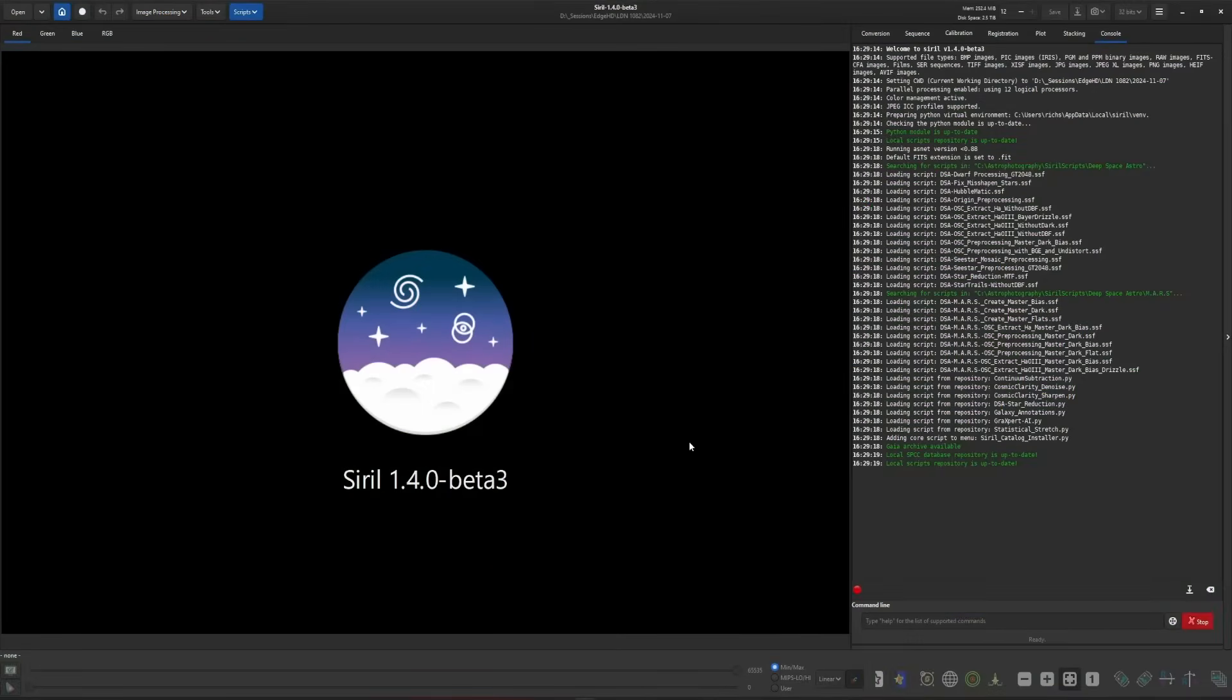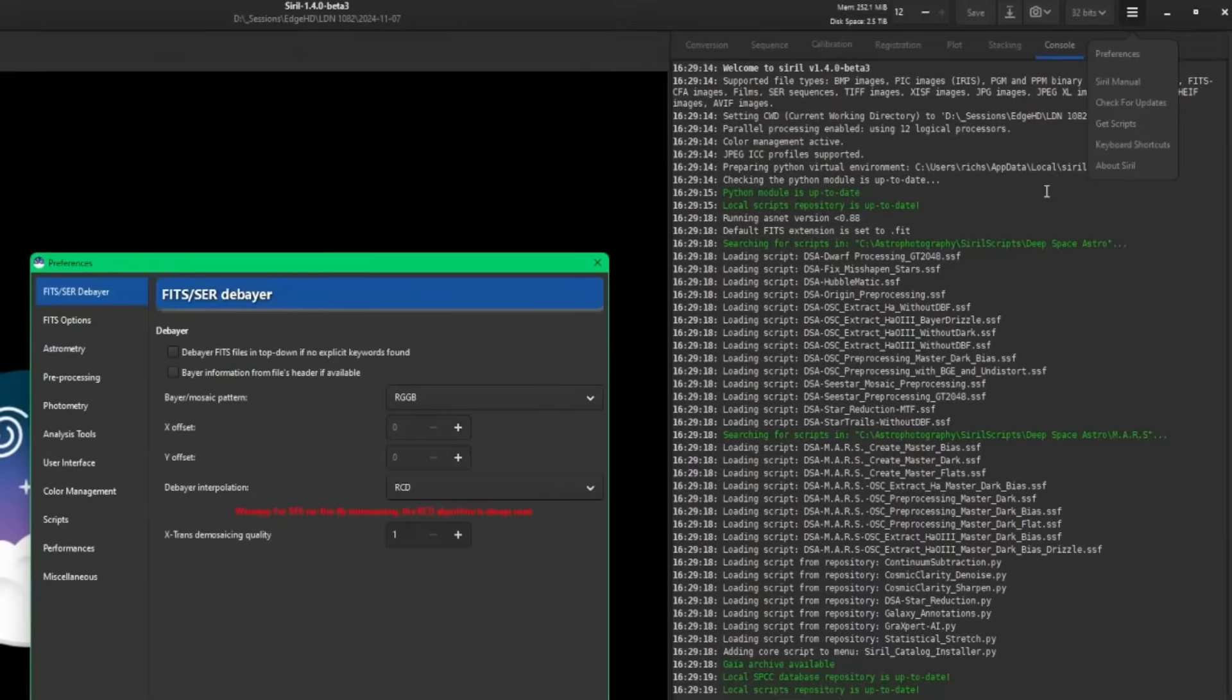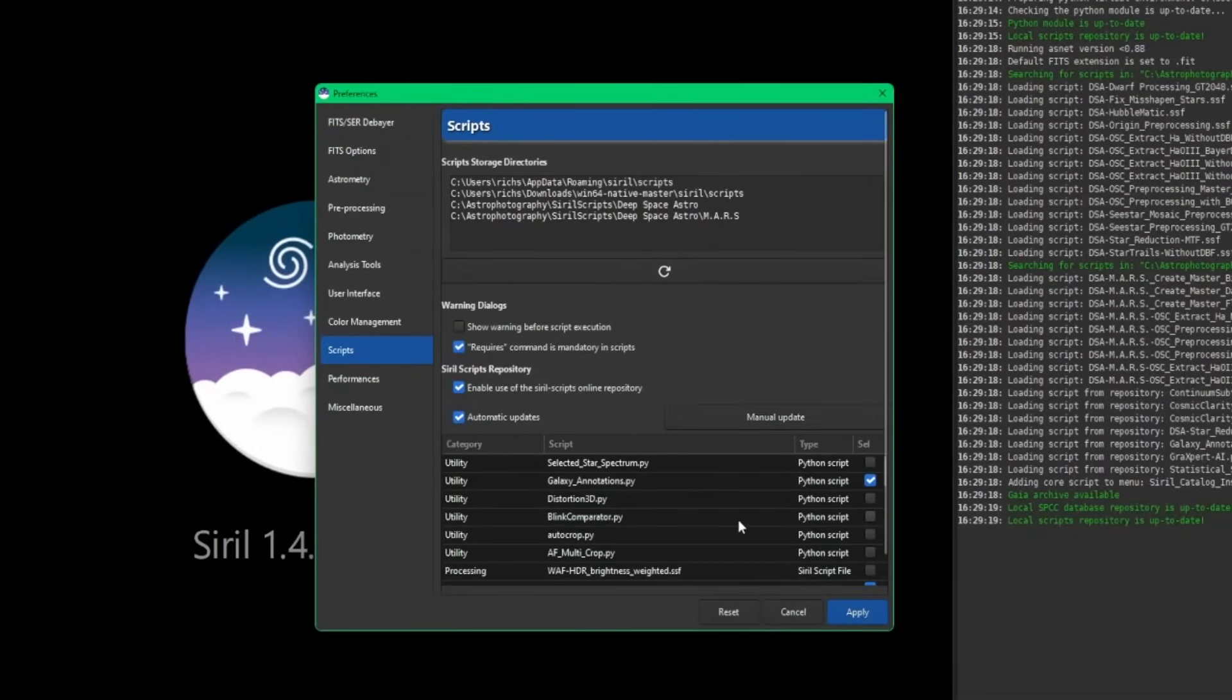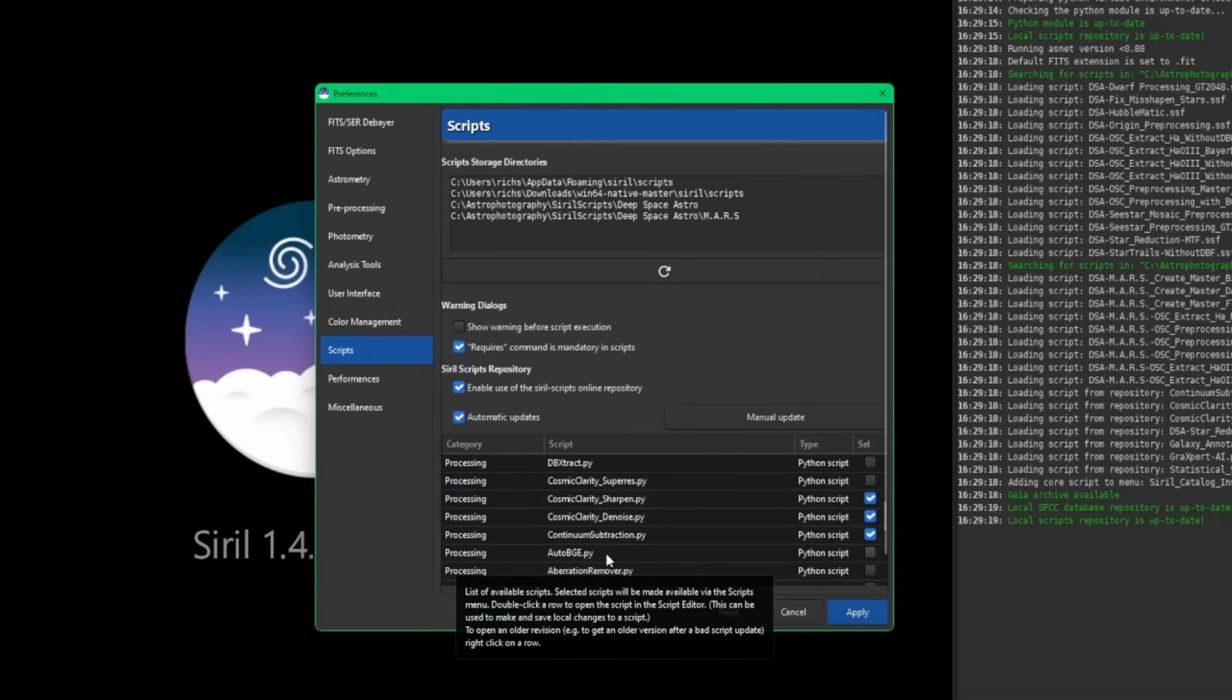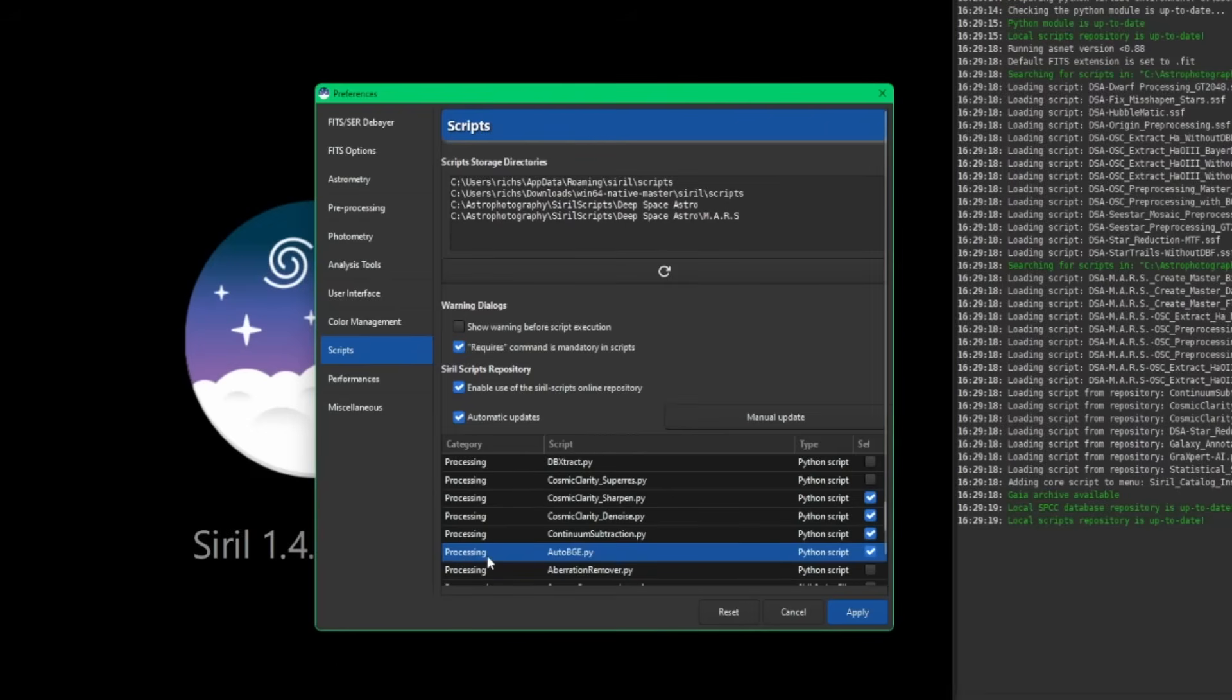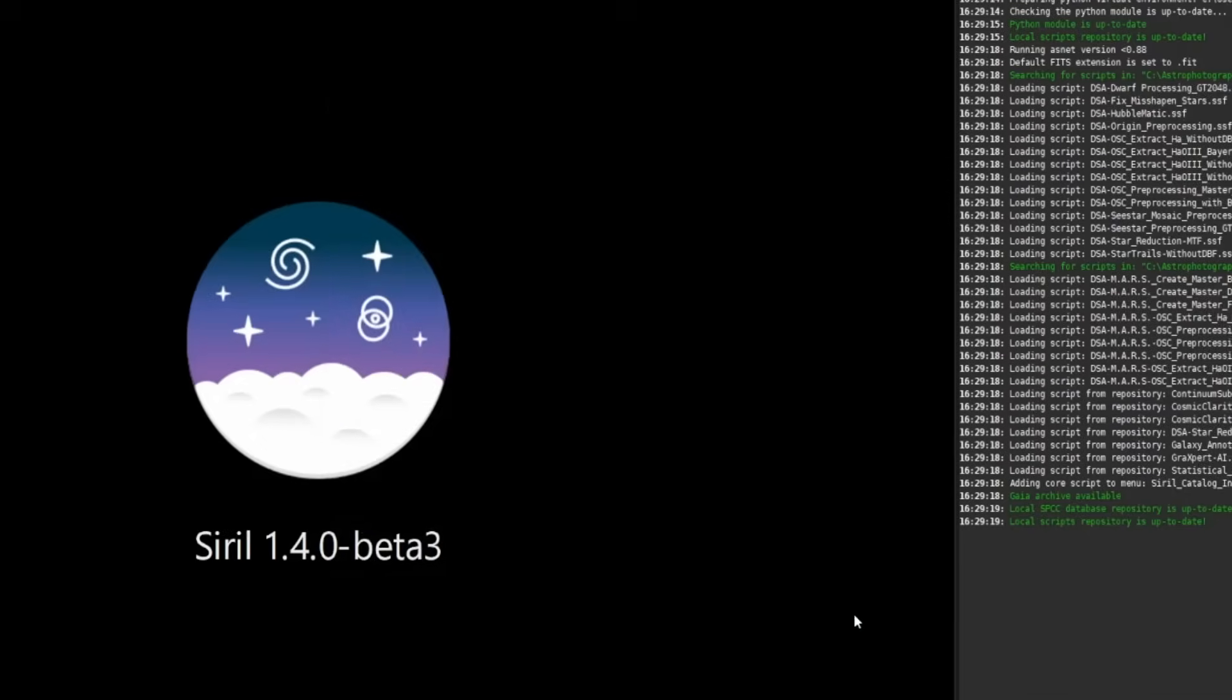First thing we need to do is get the script downloaded and installed. Just like always, since the initial release of 1.4, we're going to come up to our burger menu, hit Get Scripts. And then in the script list down here, we're going to scroll down and we're looking for auto BGE for auto background extraction. Put a tick mark next to it and then also note the category, which is processing. That will be the sub-menu that is put in the scripts menu once we click Apply.